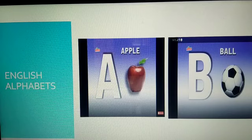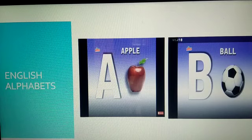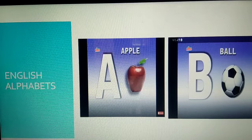So children, now along with these alphabets — before that, shall we start the rhymes today? Yes, along with me, you too start singing the rhymes.